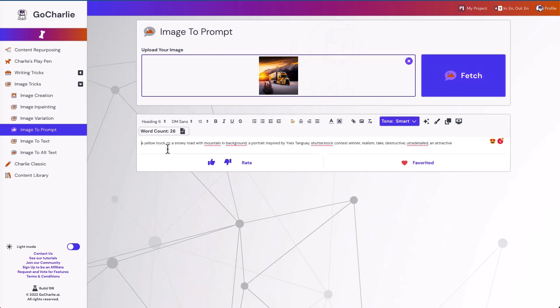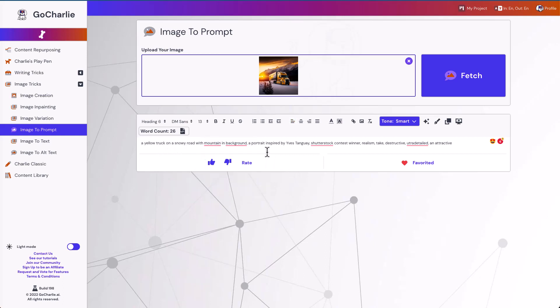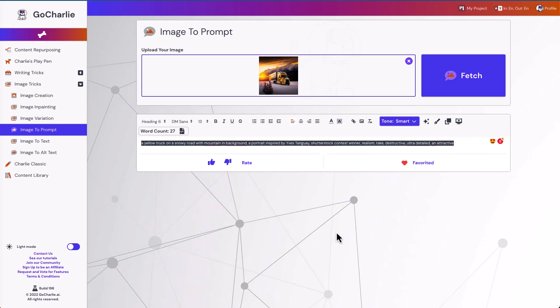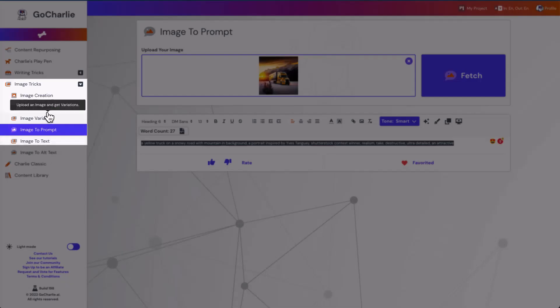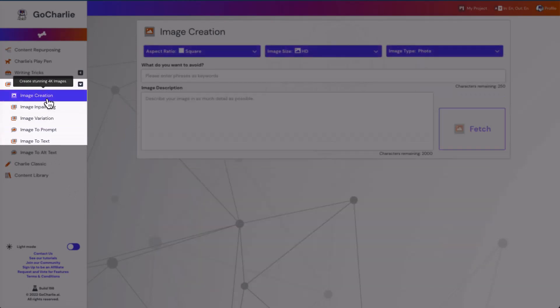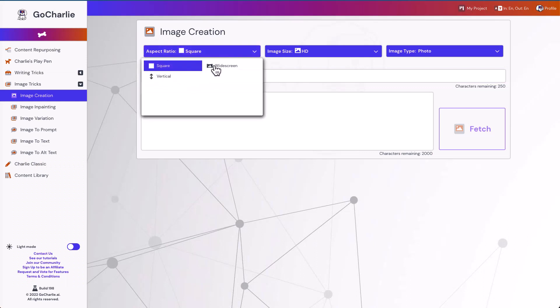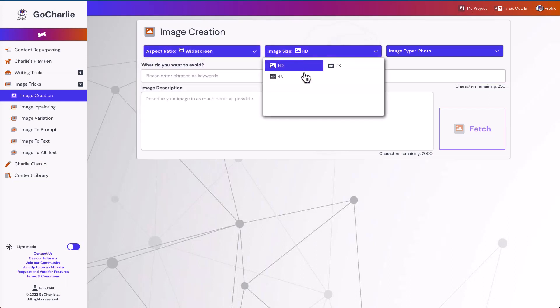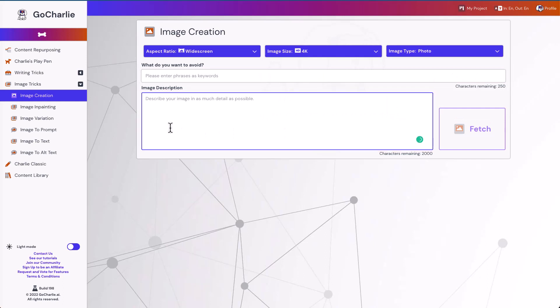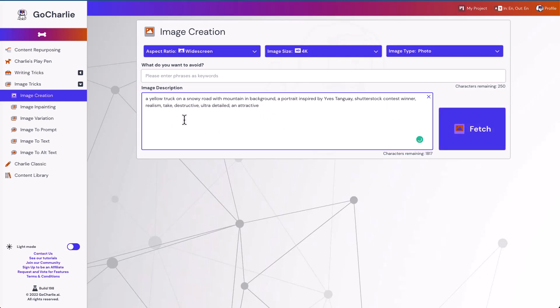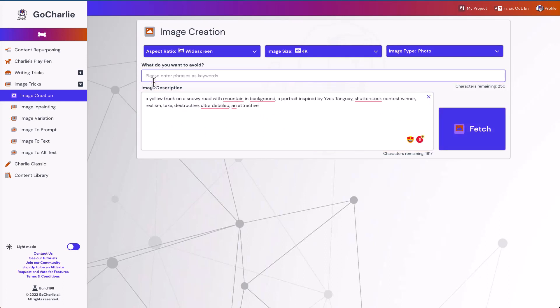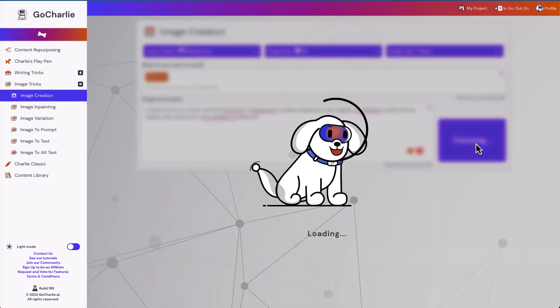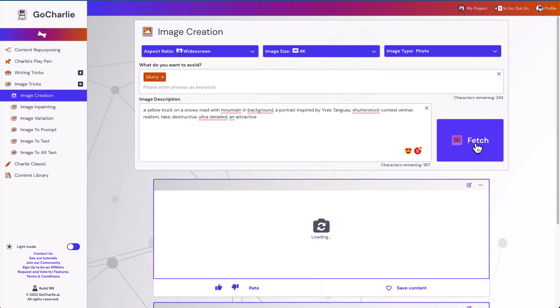So let's take a look. A yellow truck on a snowy road with mountain in background. A portrait inspired by this person's name. Shutterstock contest winner. Realism. Take destructive. Ultra detail. I would say it's ultra detail and attractive. So let's say this is the AI prompt. And we can play around with the same features. Going inside image creation. I can make this image as widescreen, a 4K image. And I want this to be a photo. And I will put this as the prompt. I'll say I don't want blur images. And I can hit fetch.